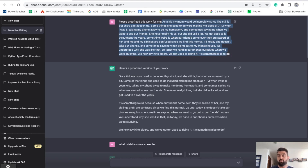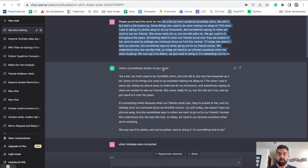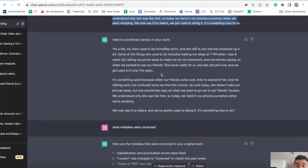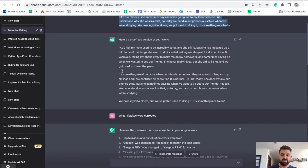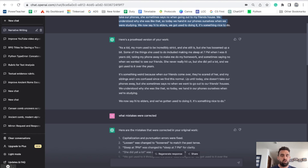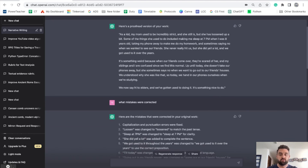You can use it to proofread for you. I'm sure a lot of you have parents or siblings or friends proofreading for you. Well, now you can have somebody do it that's available all the time. As an English teacher, I don't love that it just fixes it for you, but as a teacher I want to encourage you to know what mistakes you made so that you can learn to not make them in the future.